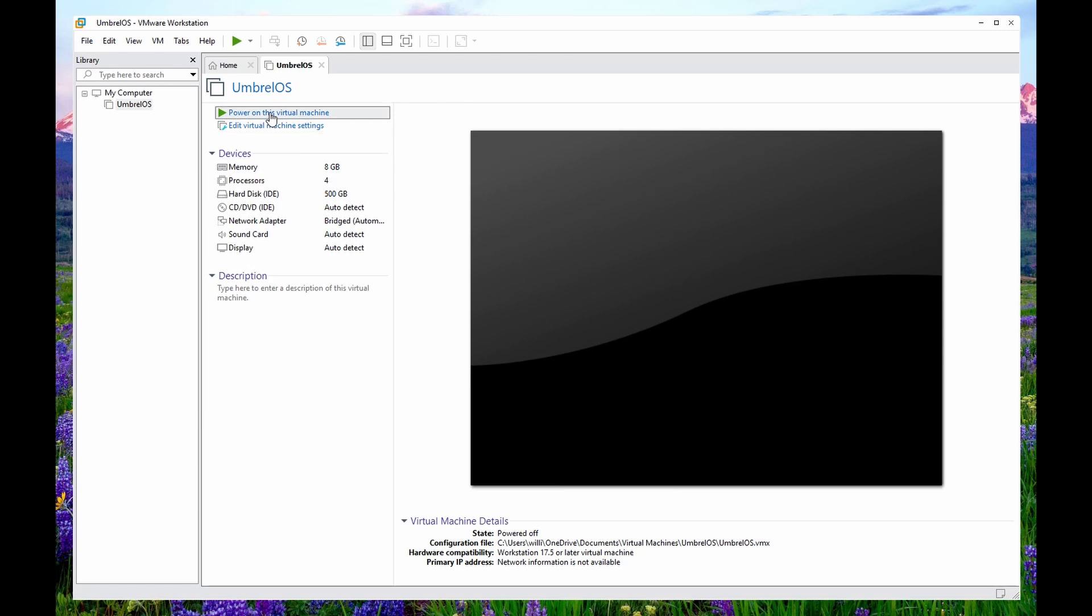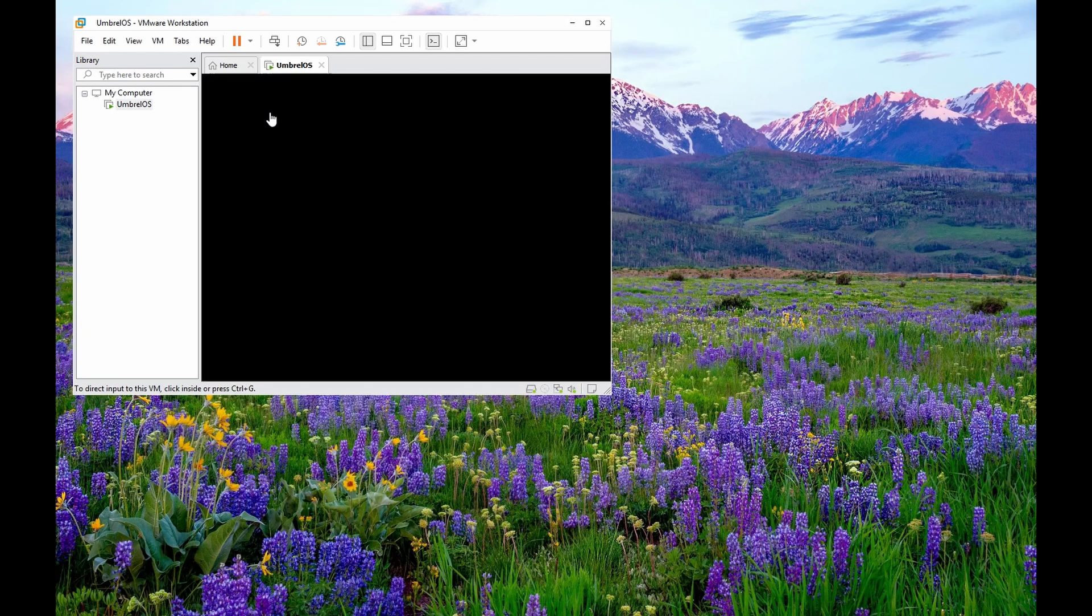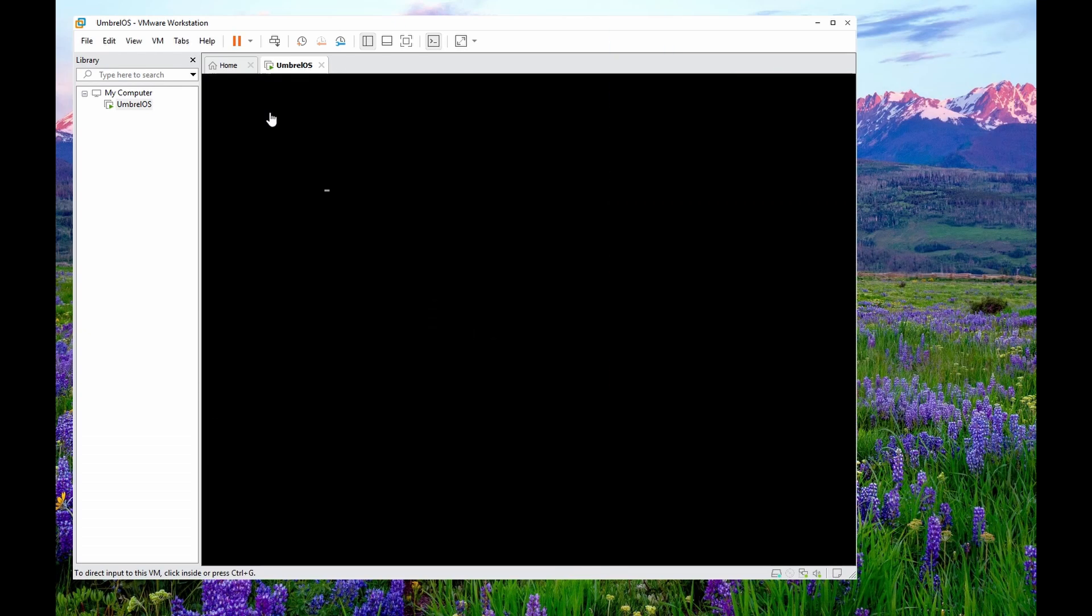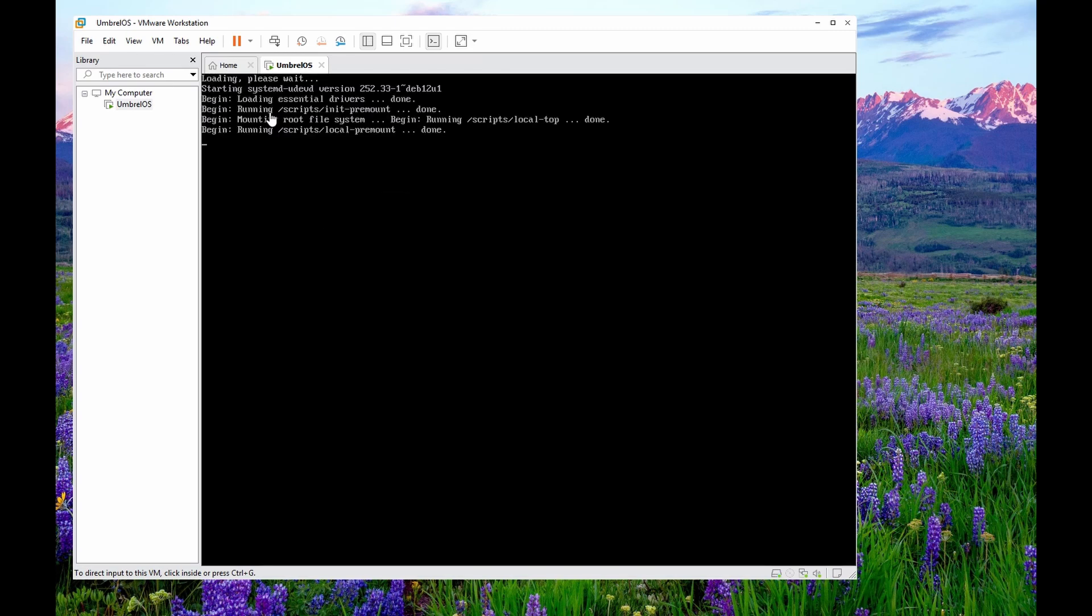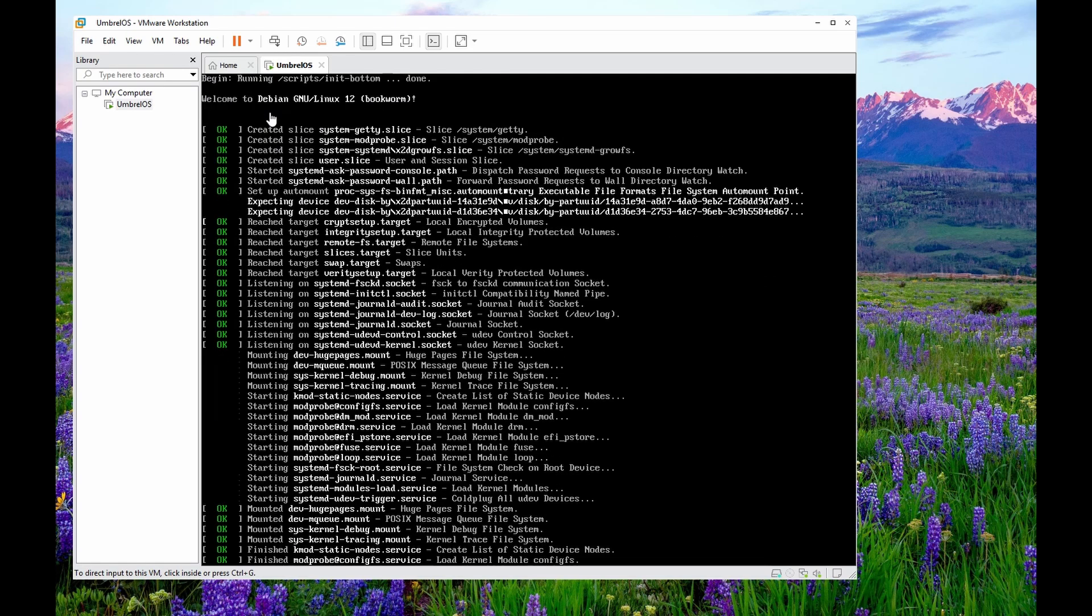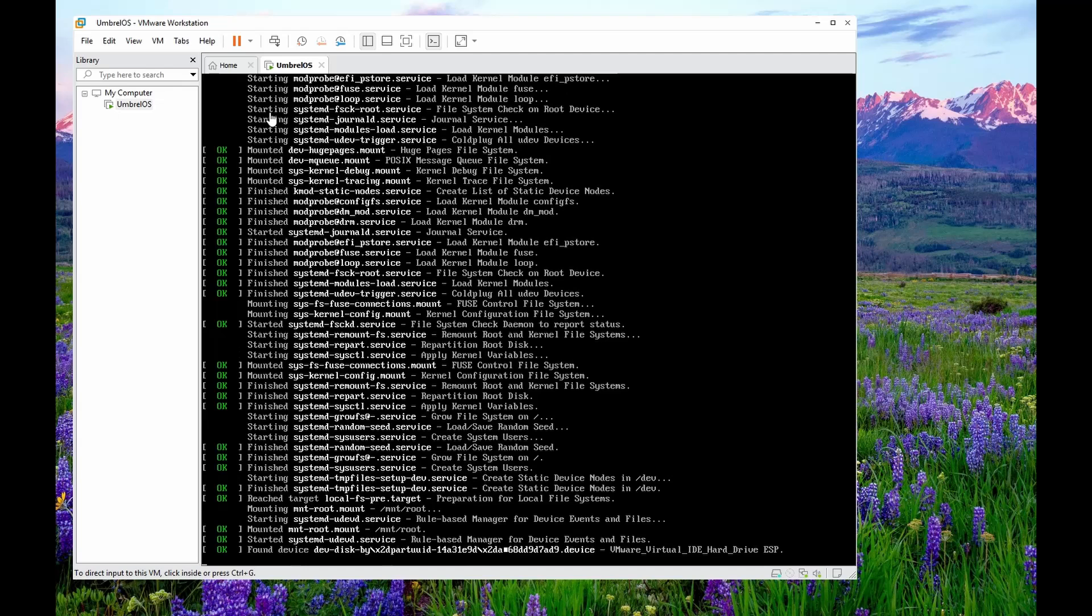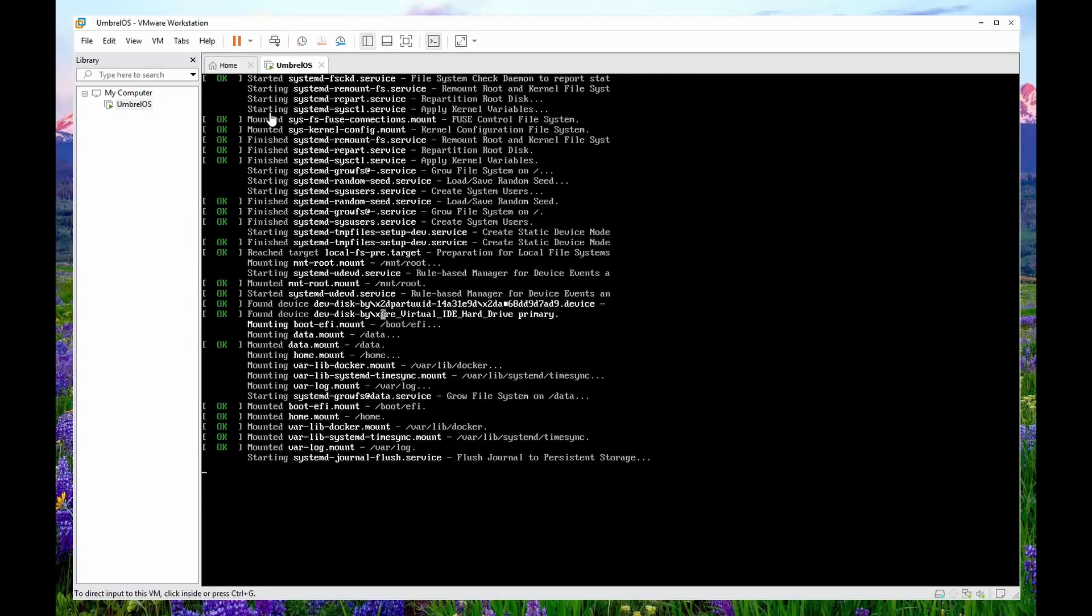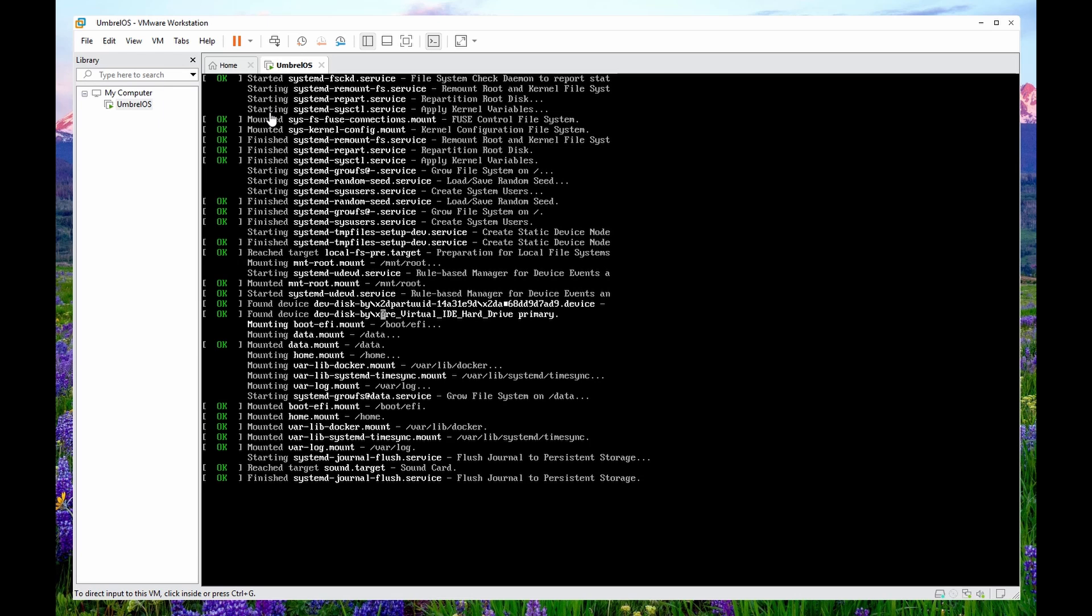Now we're going to power on this virtual machine. The initial setup on this is a little slow, but you only have to do this once. After that, it's a very quick boot on a virtual machine. In fact, quite often you don't have to reboot it. You can just save the state of your virtual machine and restart it where it is. So right after this job system D finishes running, the operating system will be up and going.